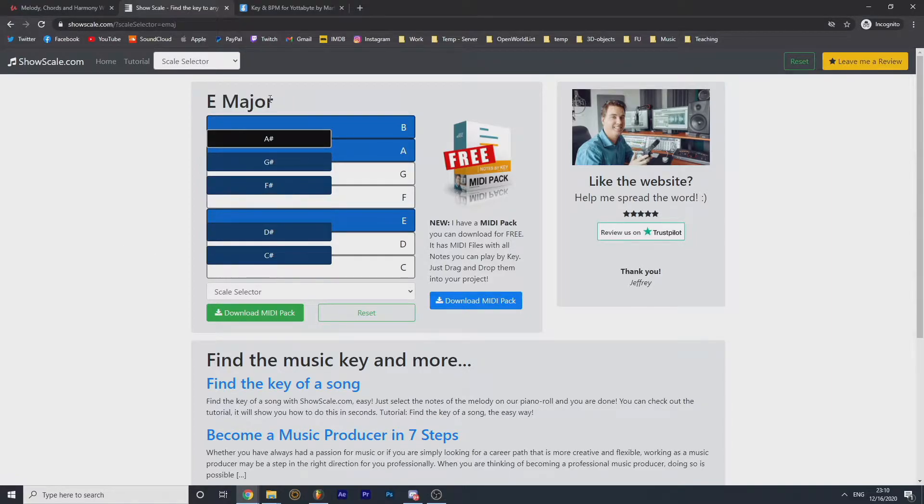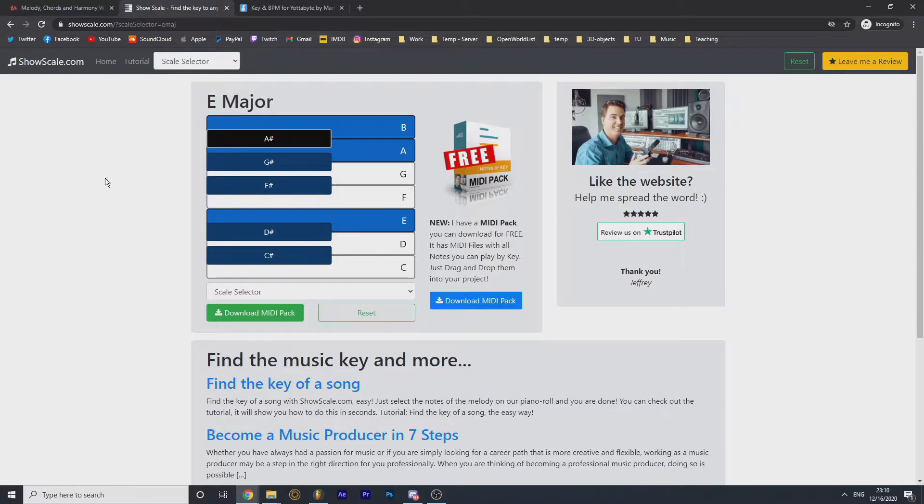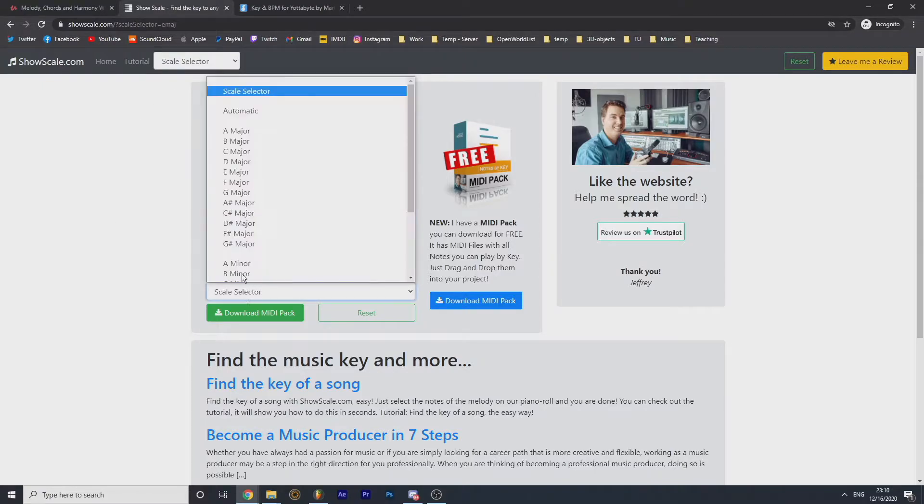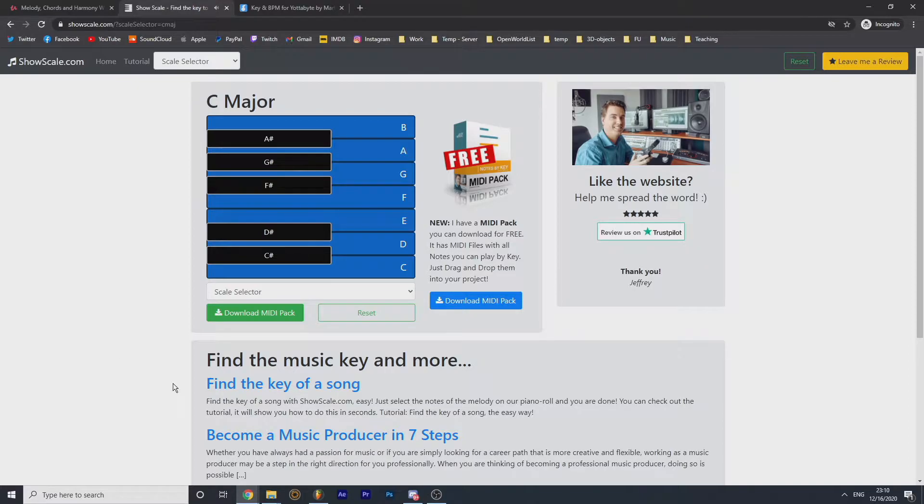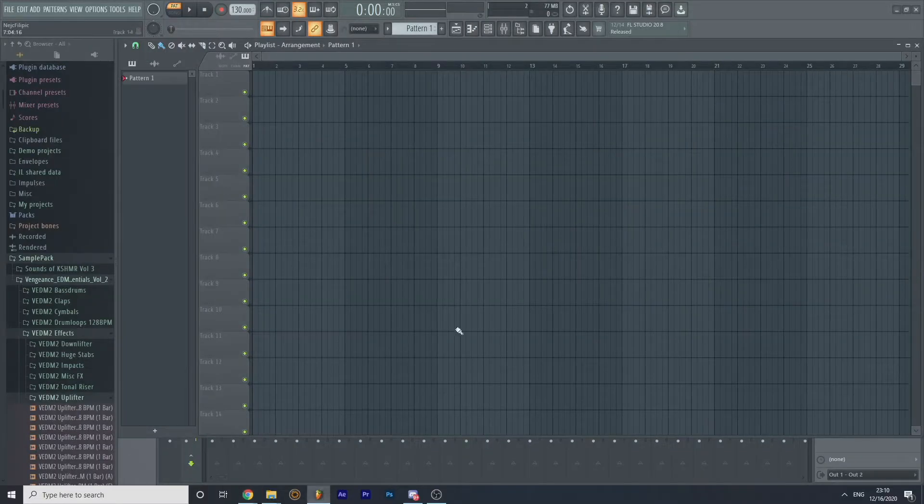So you don't need to learn the key numbers and yeah, it's simple as that. So I'm gonna write in C major, which is only the white keys. You see the blue ones around the white. So let's open FL Studio.